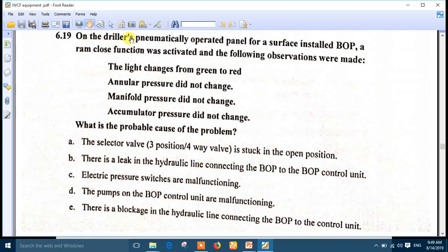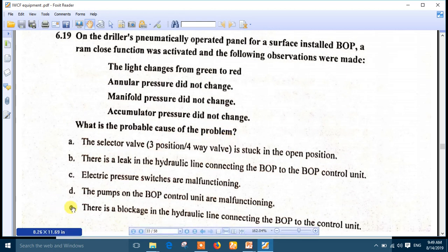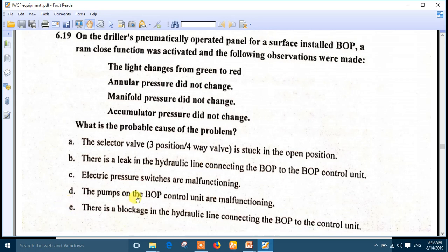Question 19: on the driller's pneumatically operated remote panel for a surface installed BOP, a ram close function was activated and the following observations were made: the light changes from green to red, annular pressure didn't change, manifold pressure didn't change, and accumulator pressure didn't change. The problem is in the control lines. The probable cause is blockage in the hydraulic lines connecting the BOP to the control unit. Number E is the best answer.